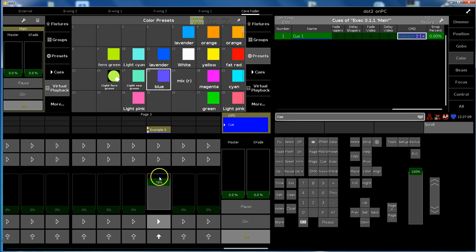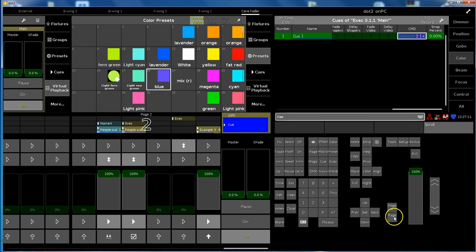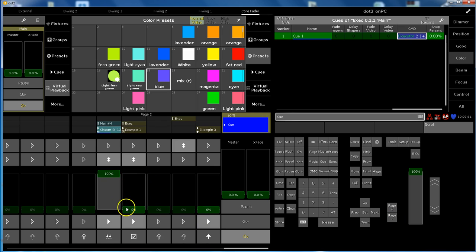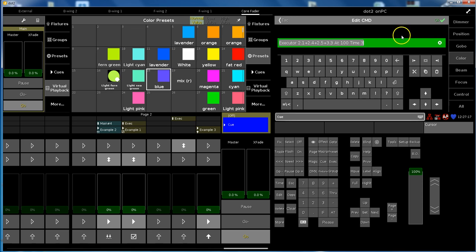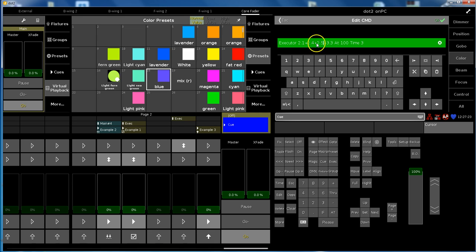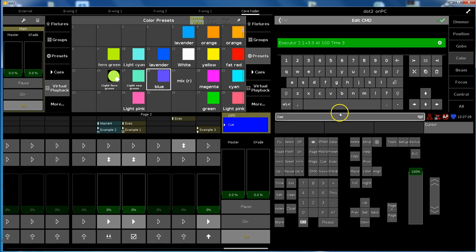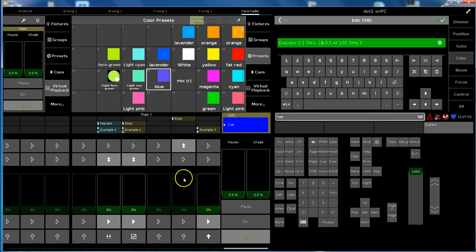So if you want to have several queue lists started from one go, you can use this. Instead of plus, you can also go with through. So executor 2.1 plus 2.4 plus 2.5, we could also say 2.1 through 2.6.